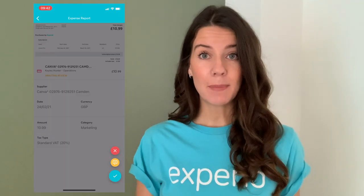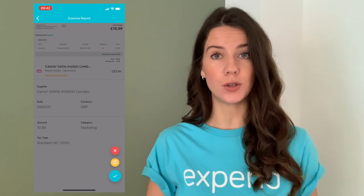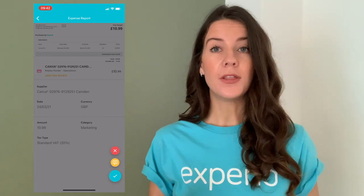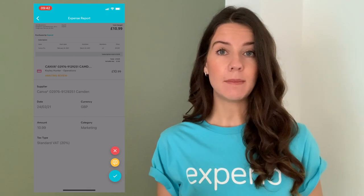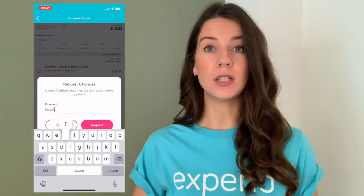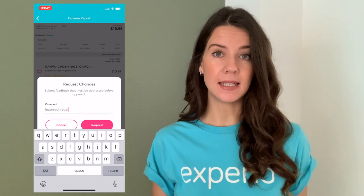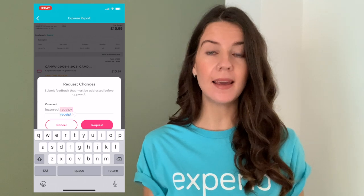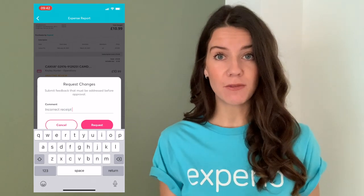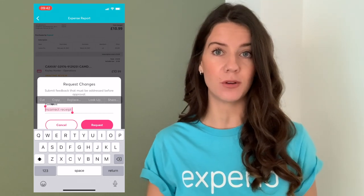If you are happy with it you can straight away approve, but if you'd like to request any changes, click the buttons in the bottom right-hand corner — the middle one, the yellow one, enables you to request changes. A little box will pop up enabling you to leave a comment. Whatever you write and submit, we will send that message to that particular employee asking them to make those changes. Once they've made those changes they can resubmit the expense to you and it will pop back up in your feed to be approved again.